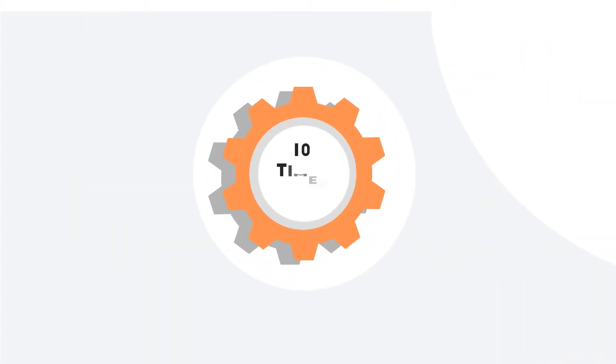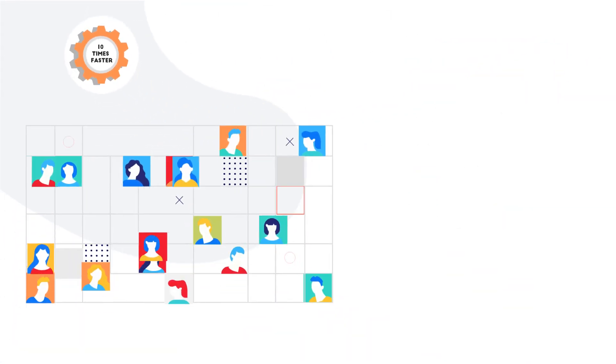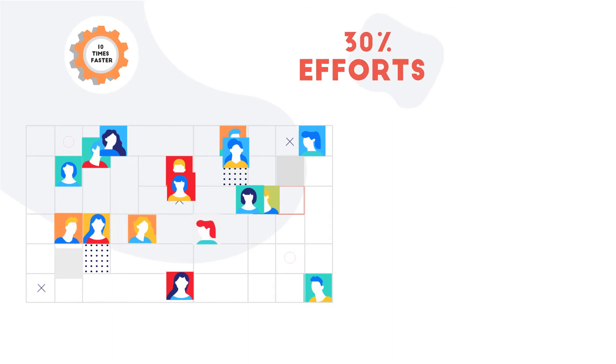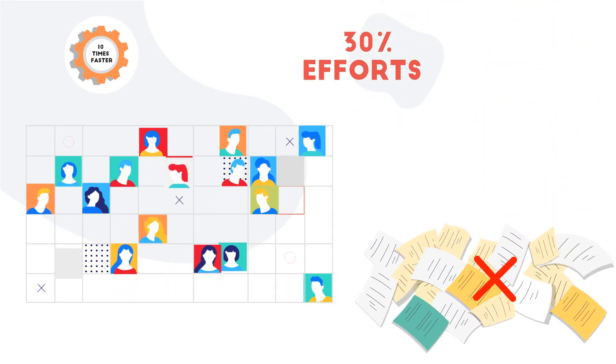Quentin is 10 times faster and more efficient, and requires only 30% of your effort as compared to that of traditional methods.